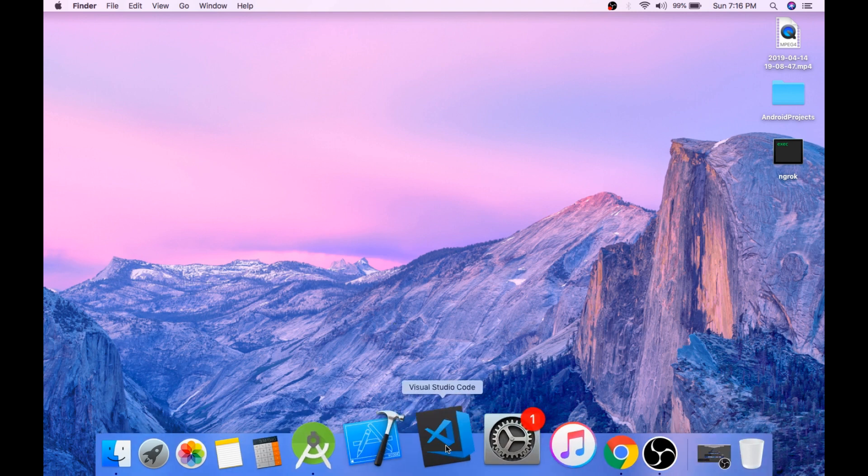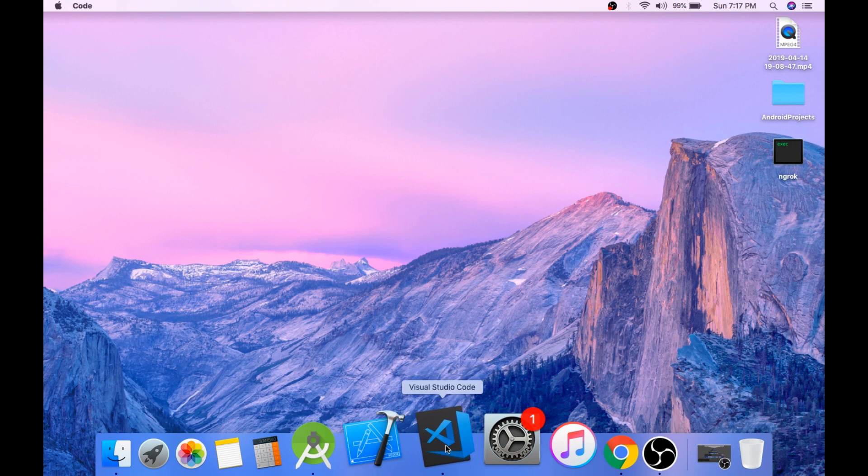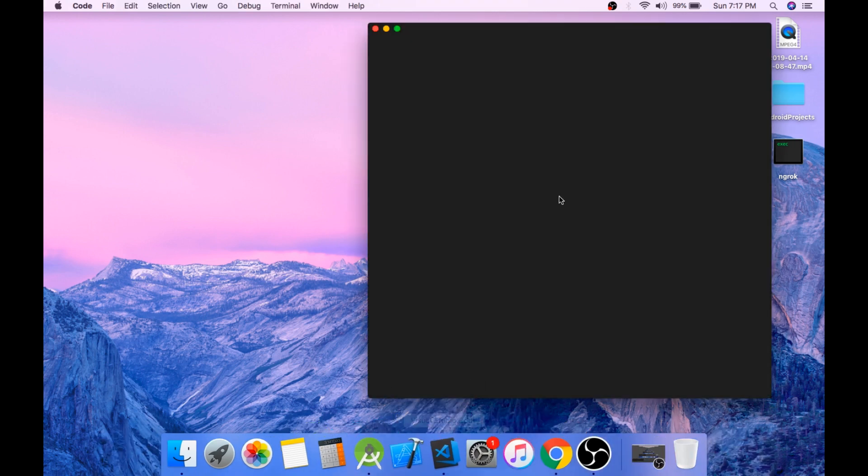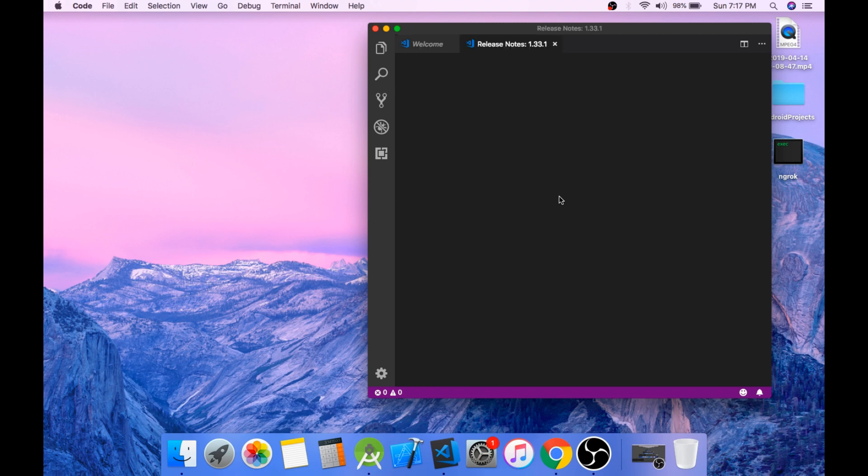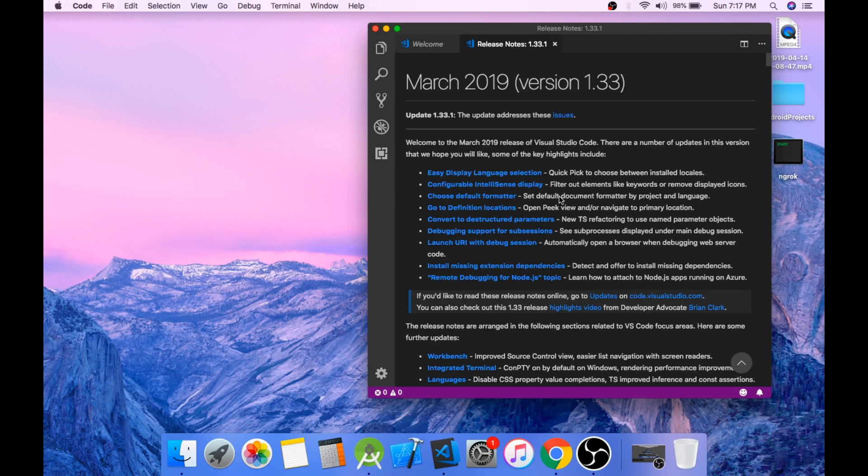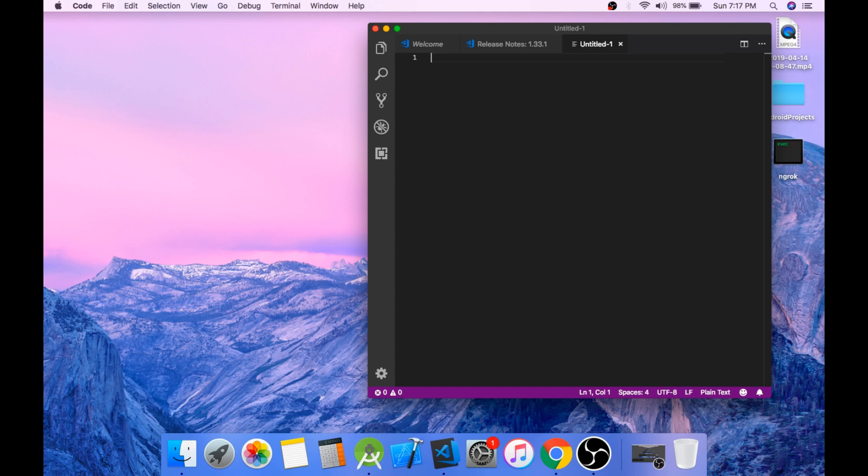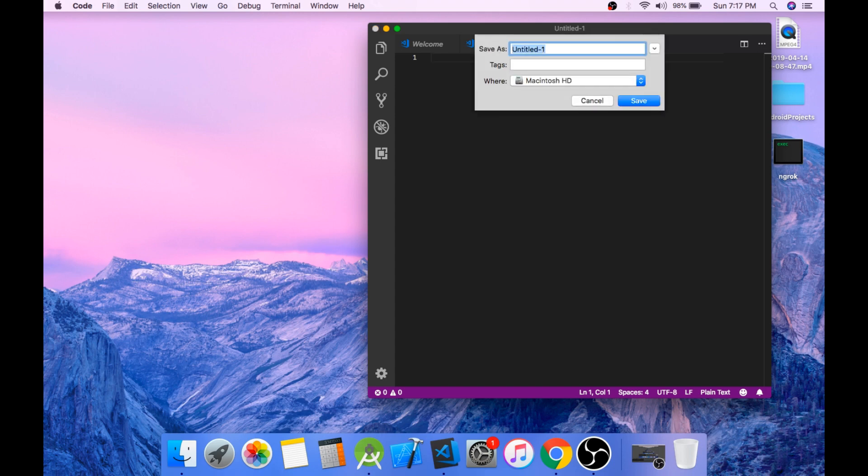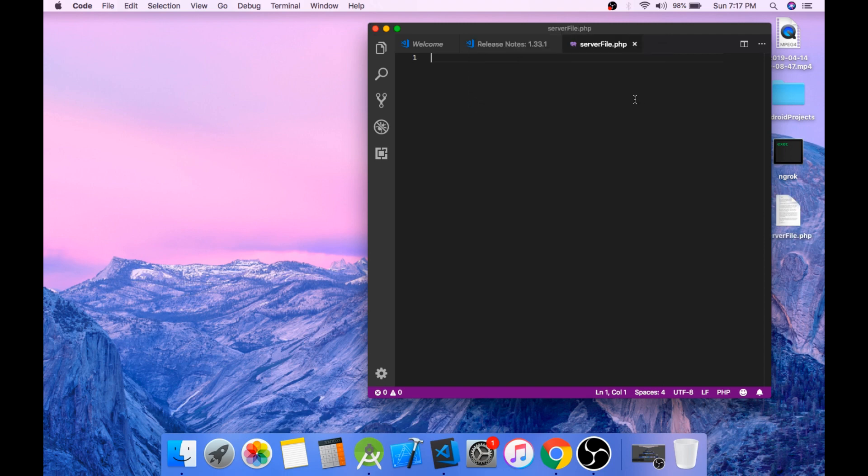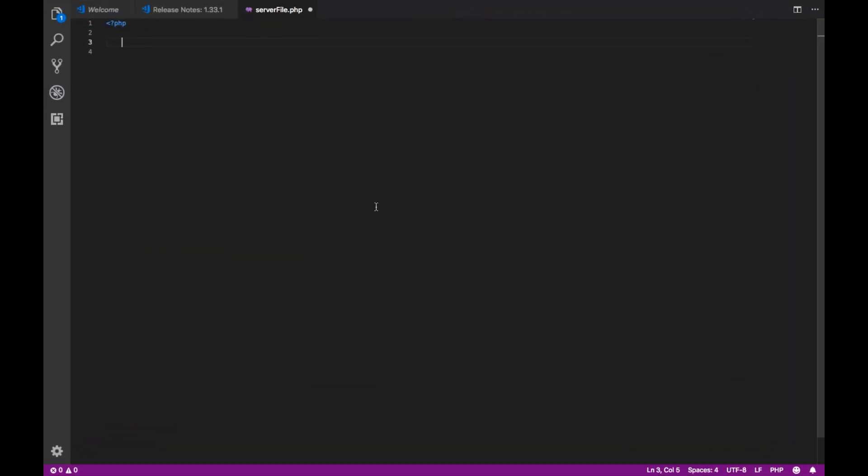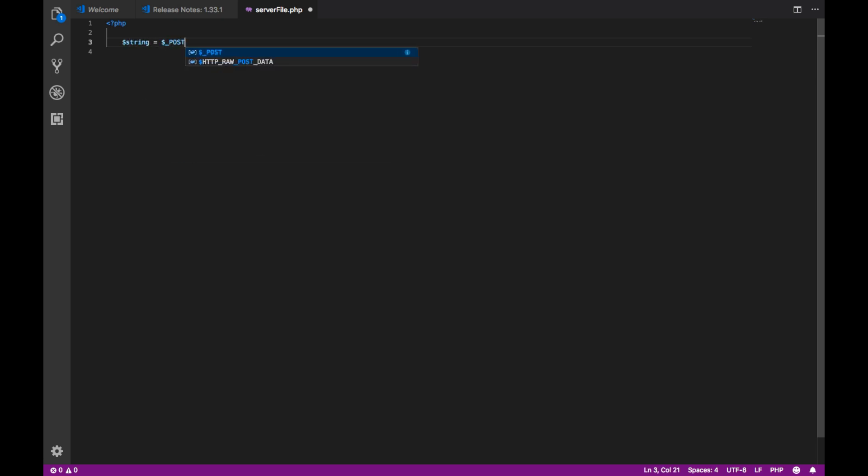Okay, so let's create our PHP script. Open any code editor, create a new file, and save this file as serverFile.php.